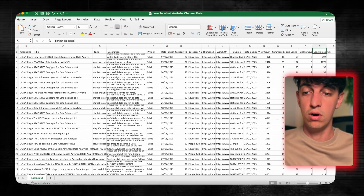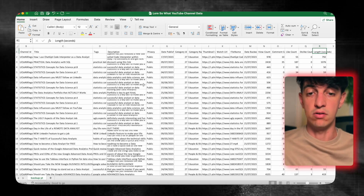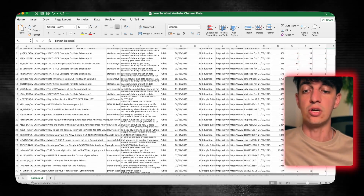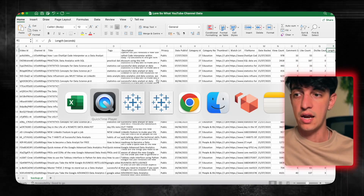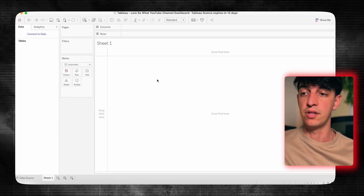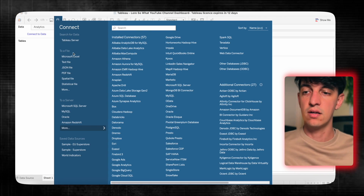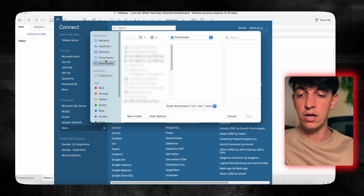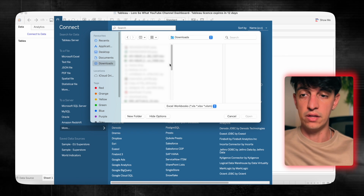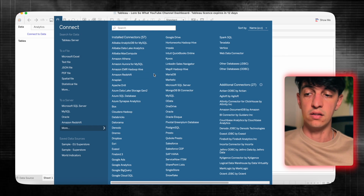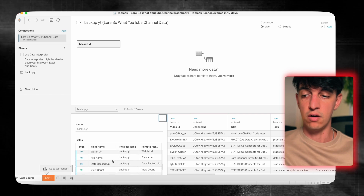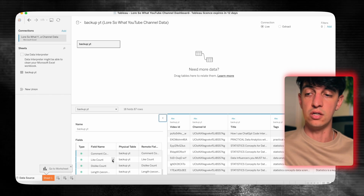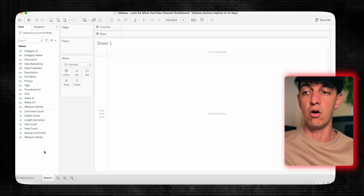It has all of my videos that are currently on YouTube. You can download this file in the video description. Now we're going to open Tableau, click on connect to data, click on Microsoft Excel, and connect with this file. I'm just going to check that all the fields are looking fine, and then click on sheet one. As you can see, these are all the columns of our Excel file.